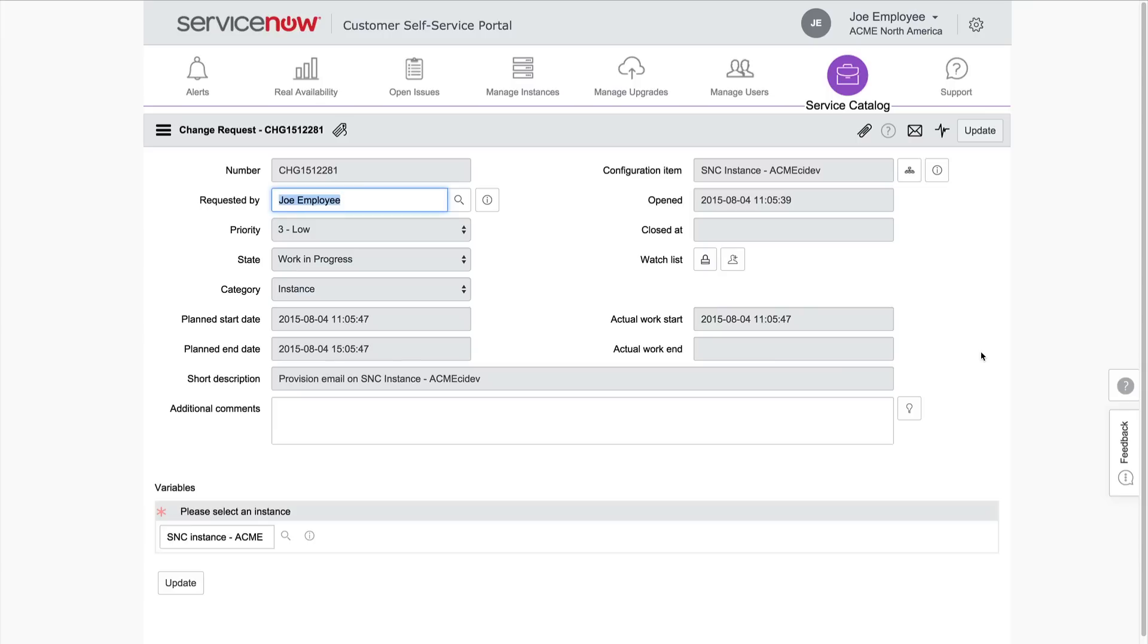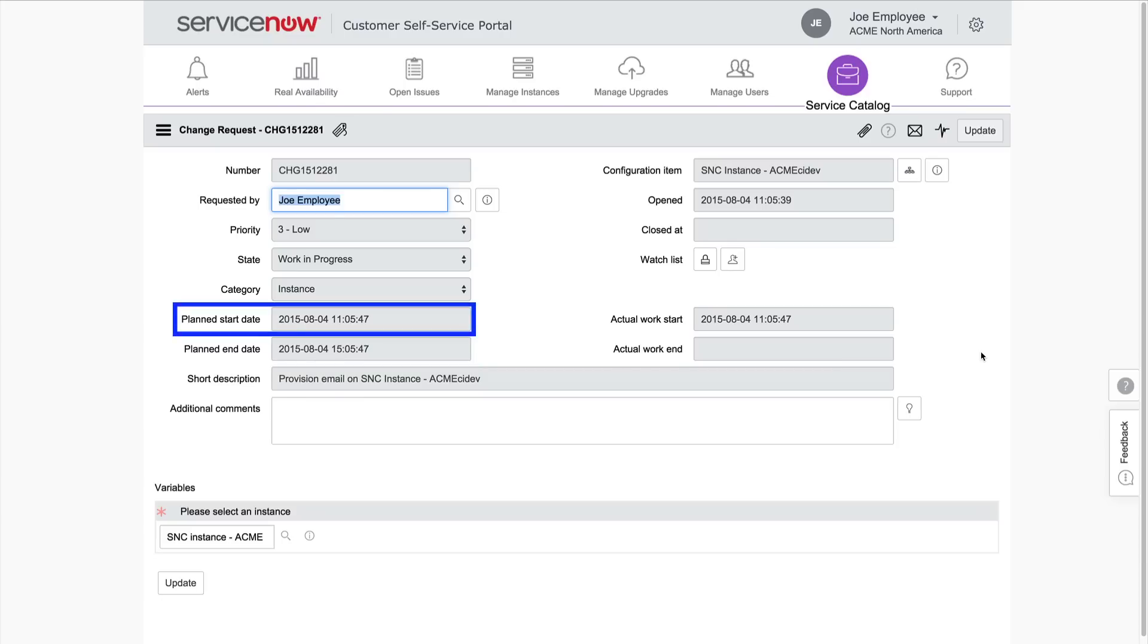A new change request is created for your email reprovisioning request, and the request displays. The planned end date is automatically calculated based on the planned start date plus 4 hours. The process normally takes 1 hour.